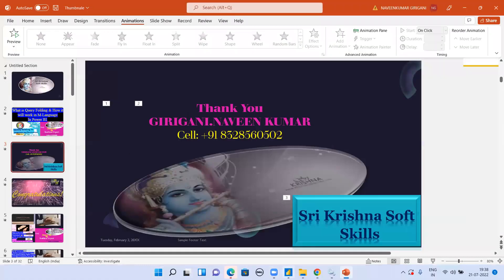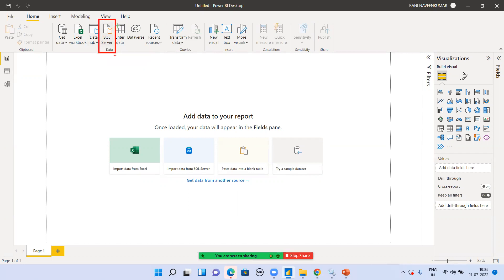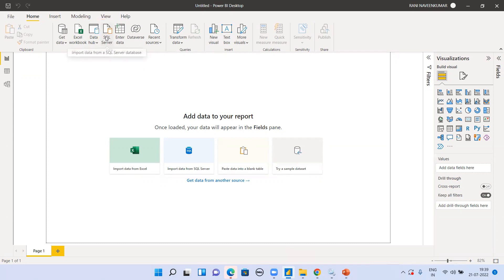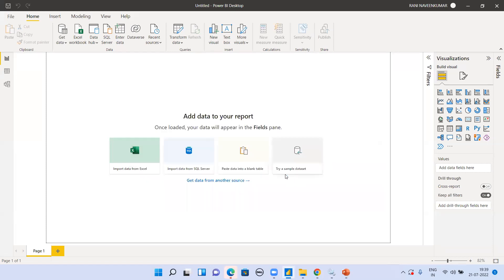I'm opening Power BI now. I'm connecting to the SQL Server — the server name is 'dart'. When you connect to a database, the query folding will be enabled. Now I'll show you in the Power Query Editor how it works. I'll select tables from the database.